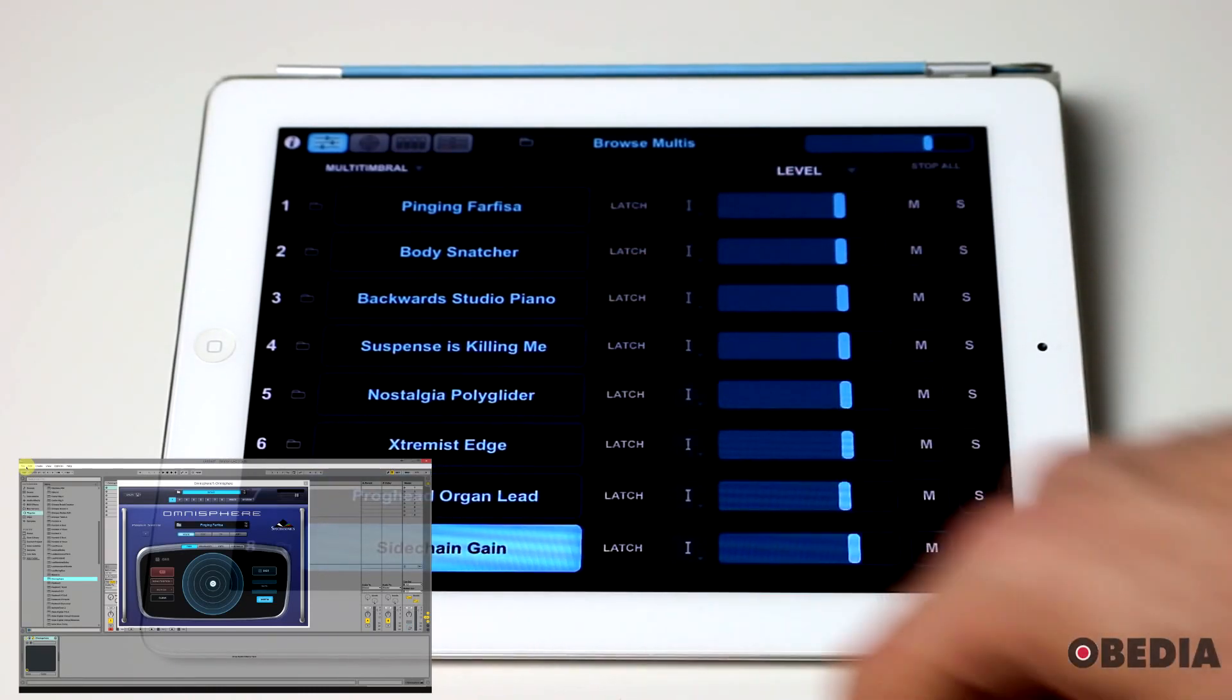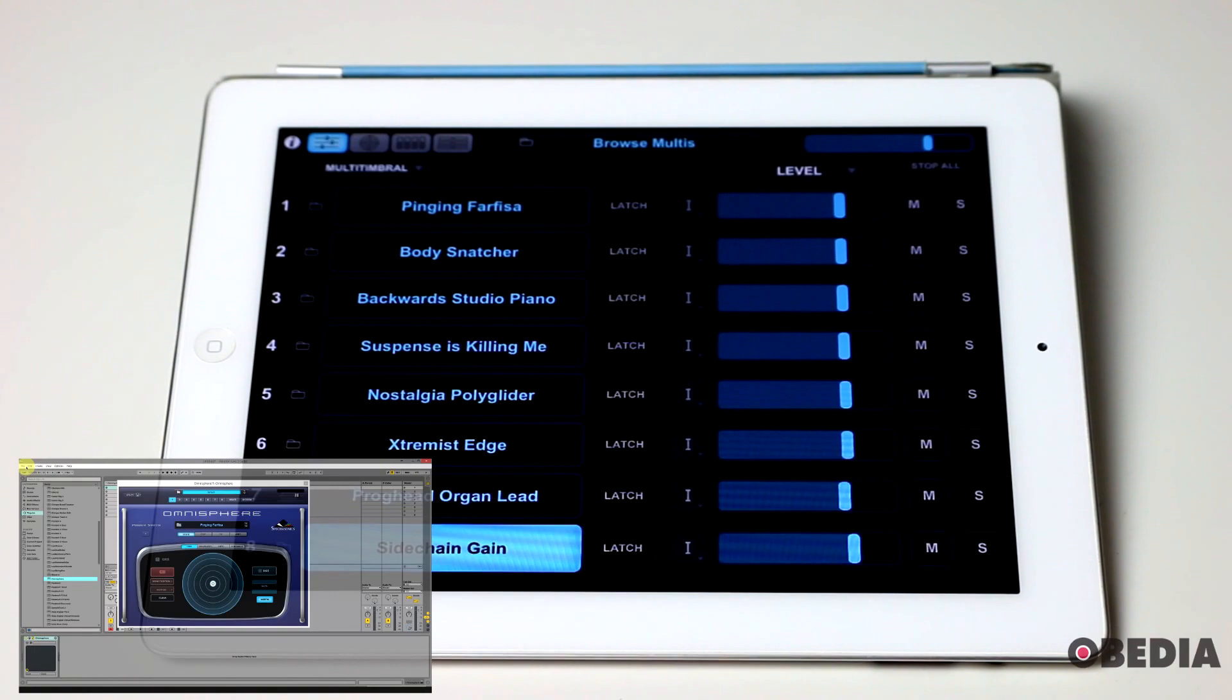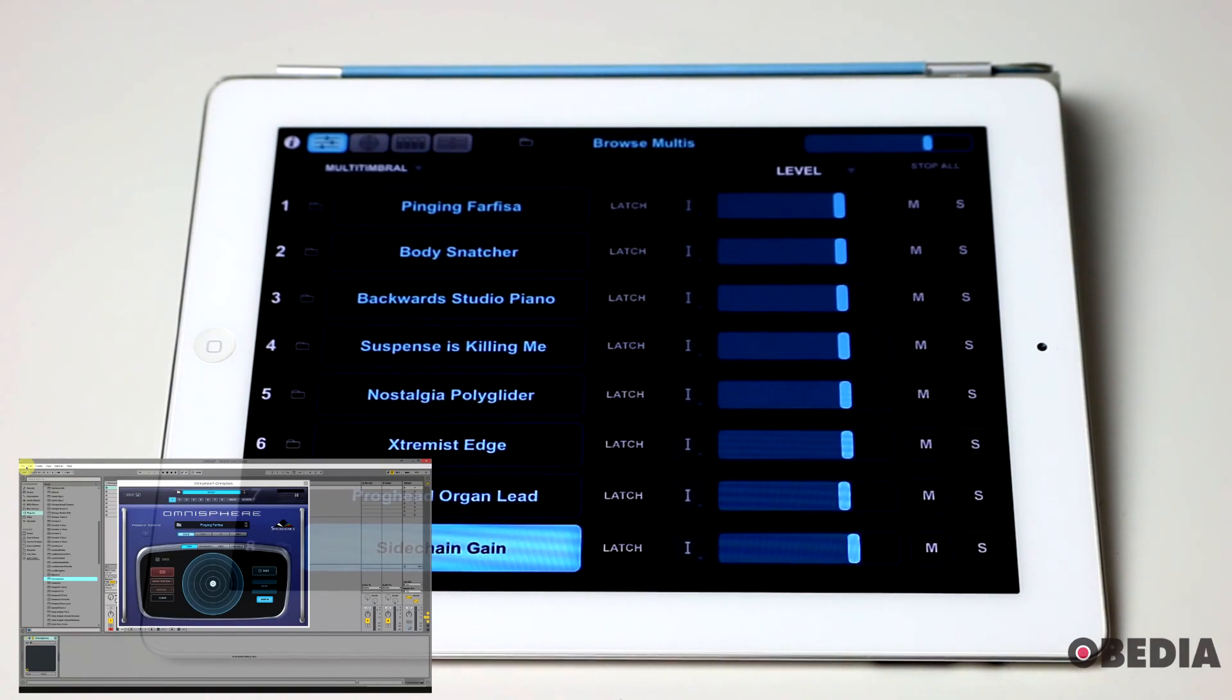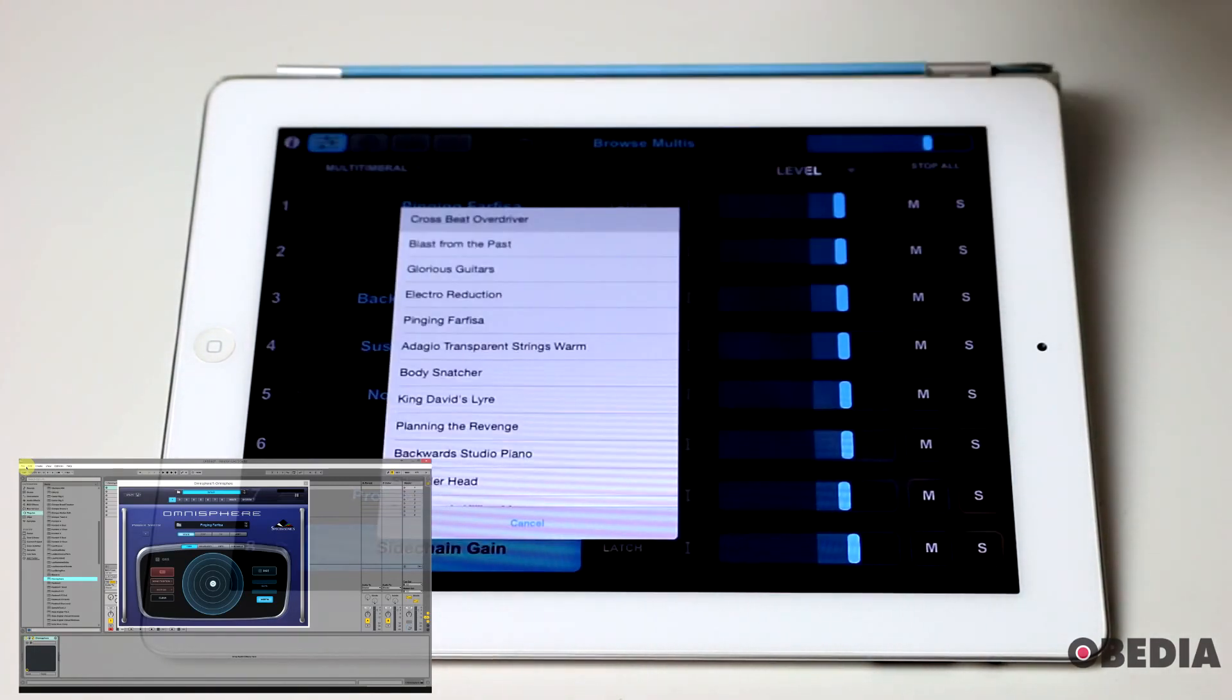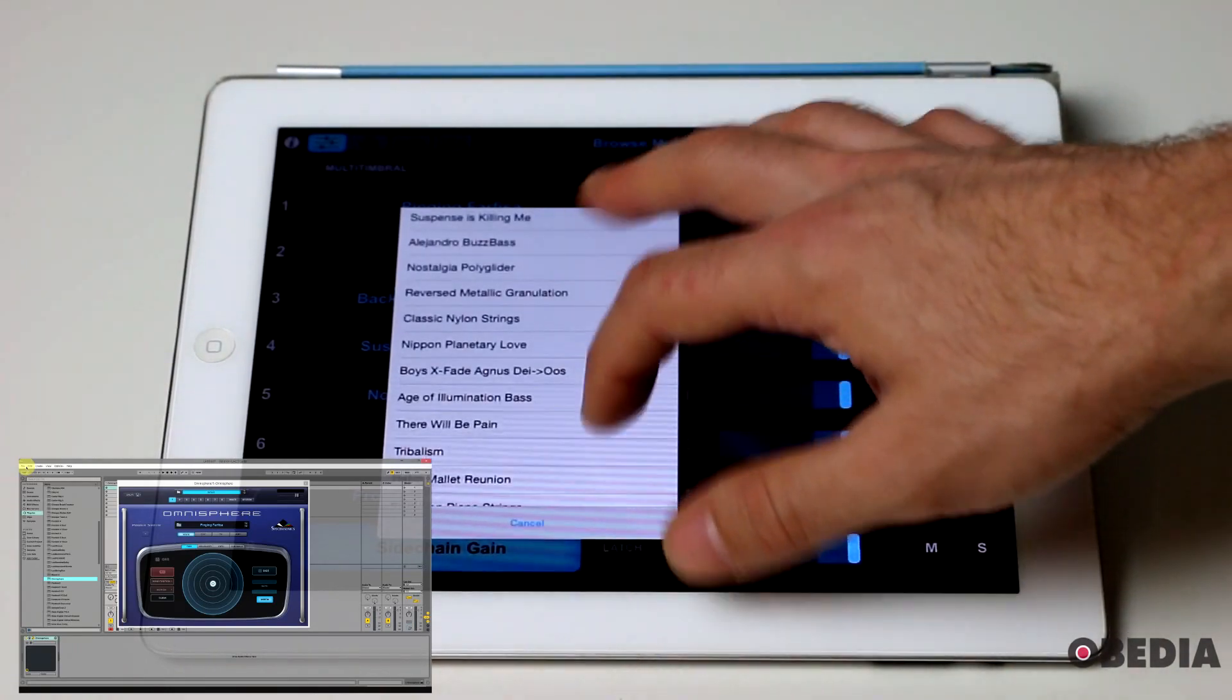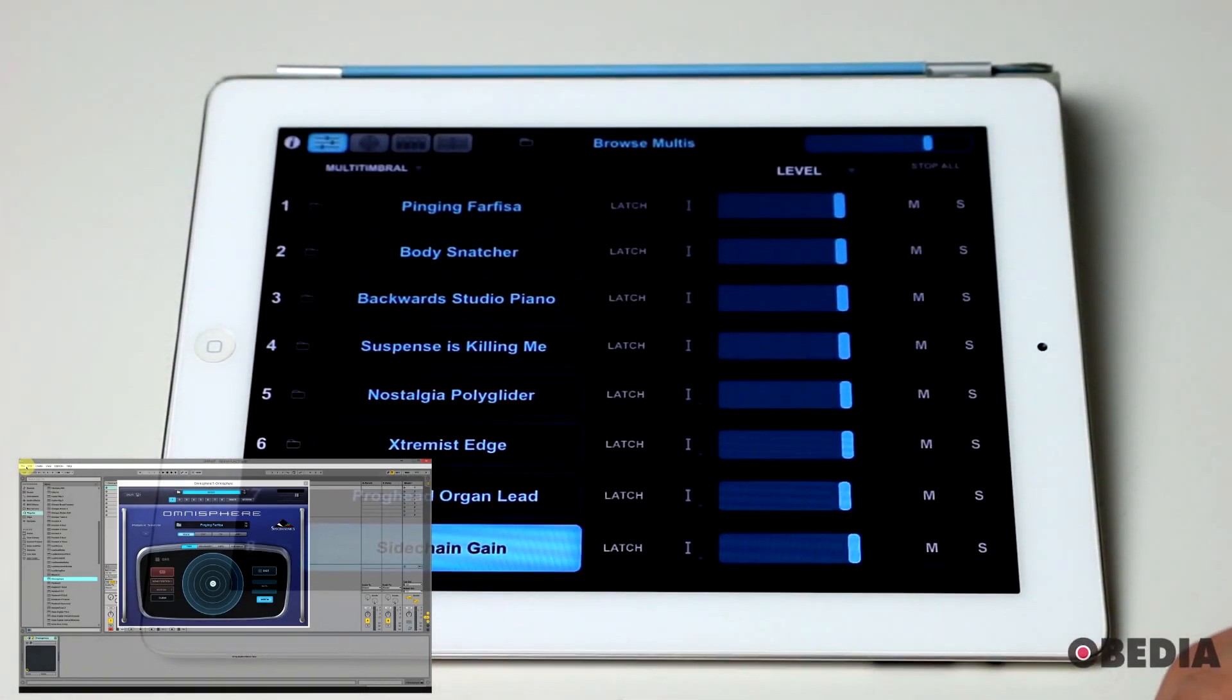And so, this is just how easy it is to be able to connect right up with Omnisphere on your system. Now, you can browse through multis if you want to. Super easy to do.